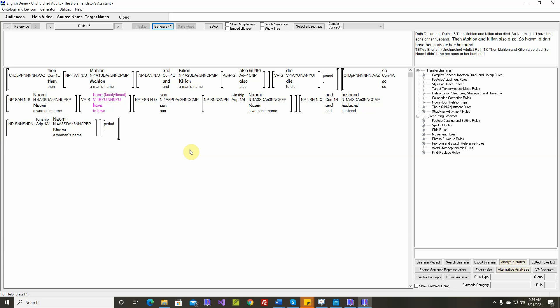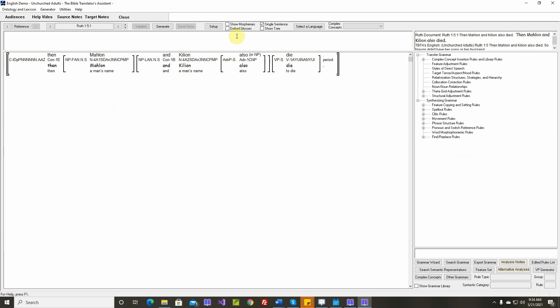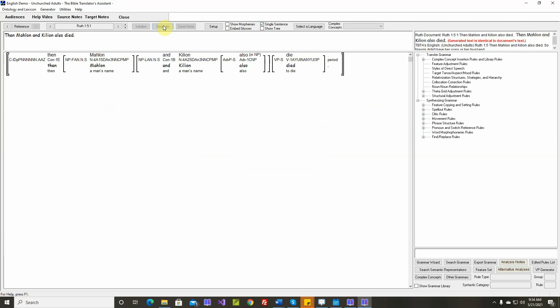In this video we'll work on Ruth chapter 1 verses 5 and 6. No issues. Generated text is identical.